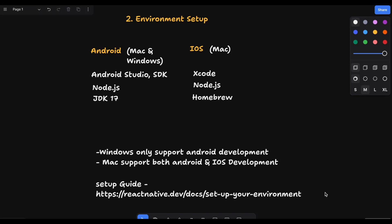Next we are going to the environment setup. First you have to follow the guide according to your system. If you are using Windows then you can only do the Android build. If you are using Mac, Mac can support both Android and iOS development and you can build the application for both devices.